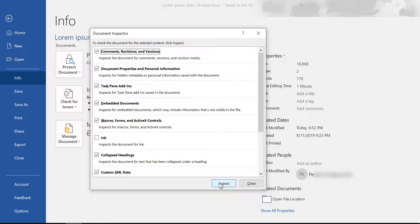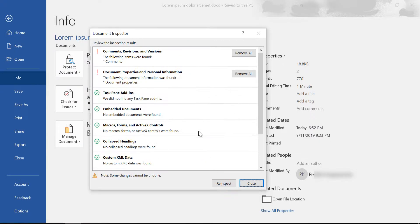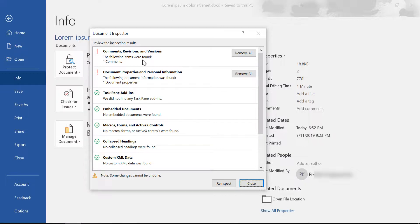Click on Inspect and as you can see here the Document Inspector has highlighted any potential privacy issues such as the comments, revisions and versions of the document, and the document properties and my personal information that I would like to remove before sharing my document with other people.